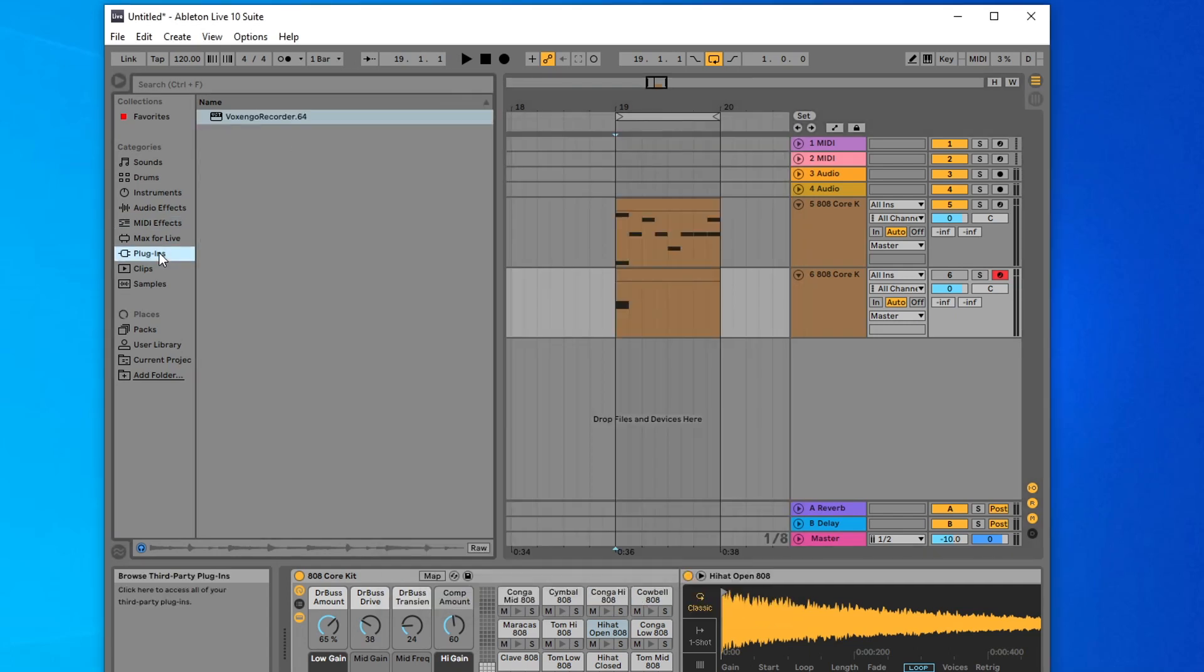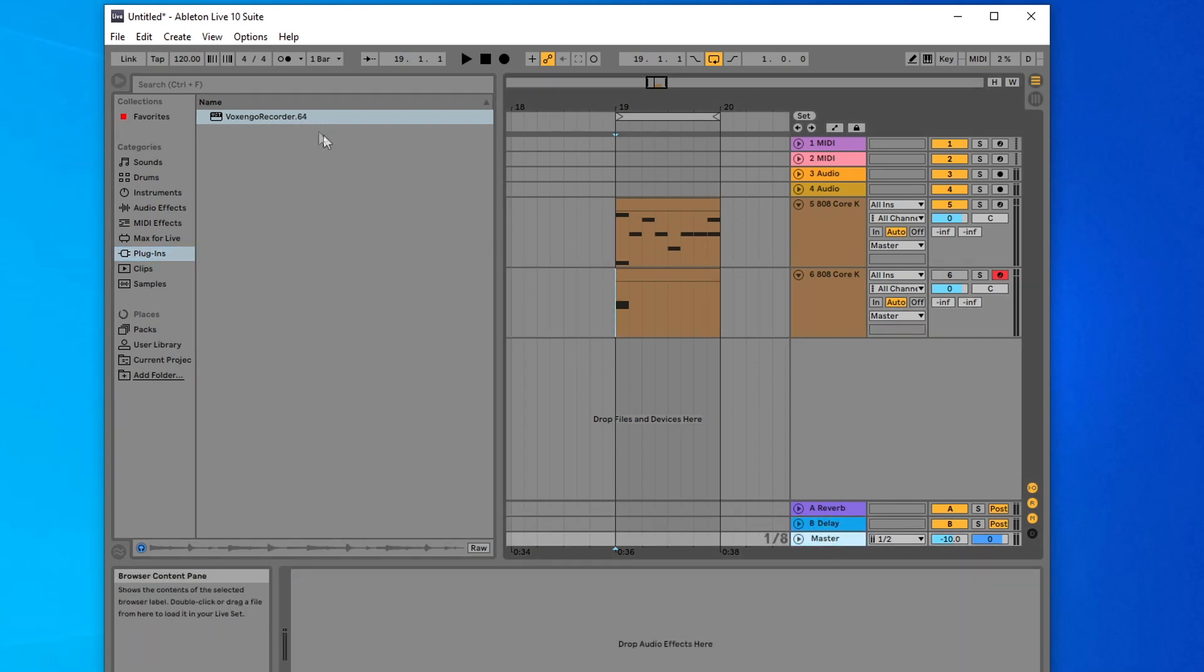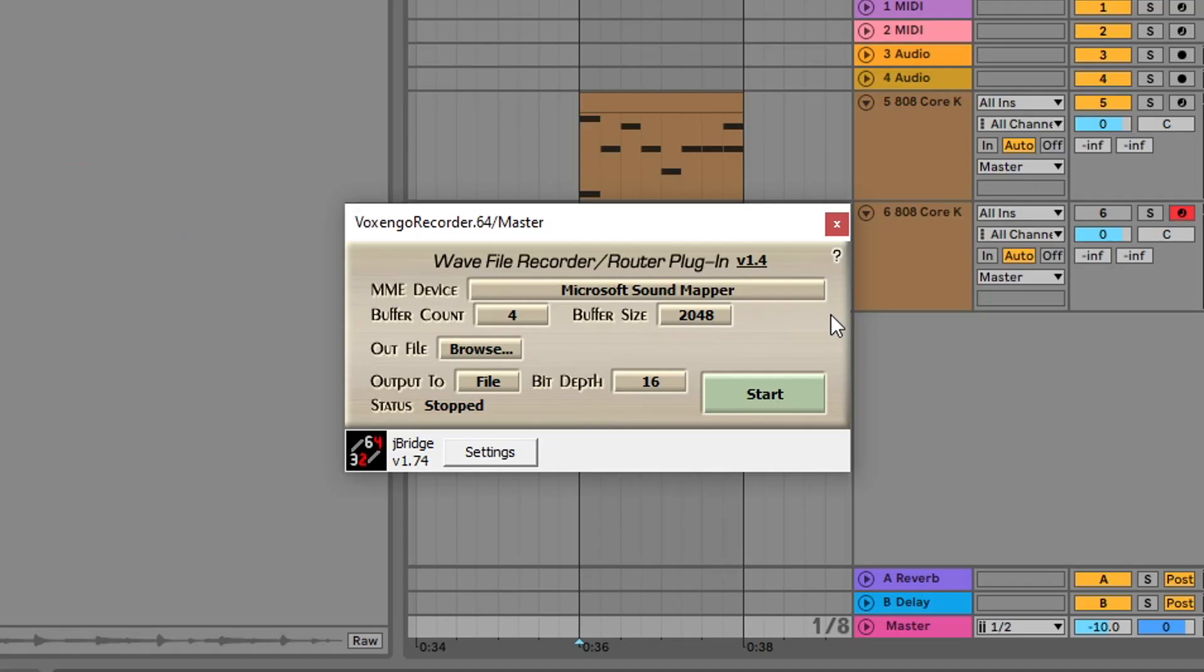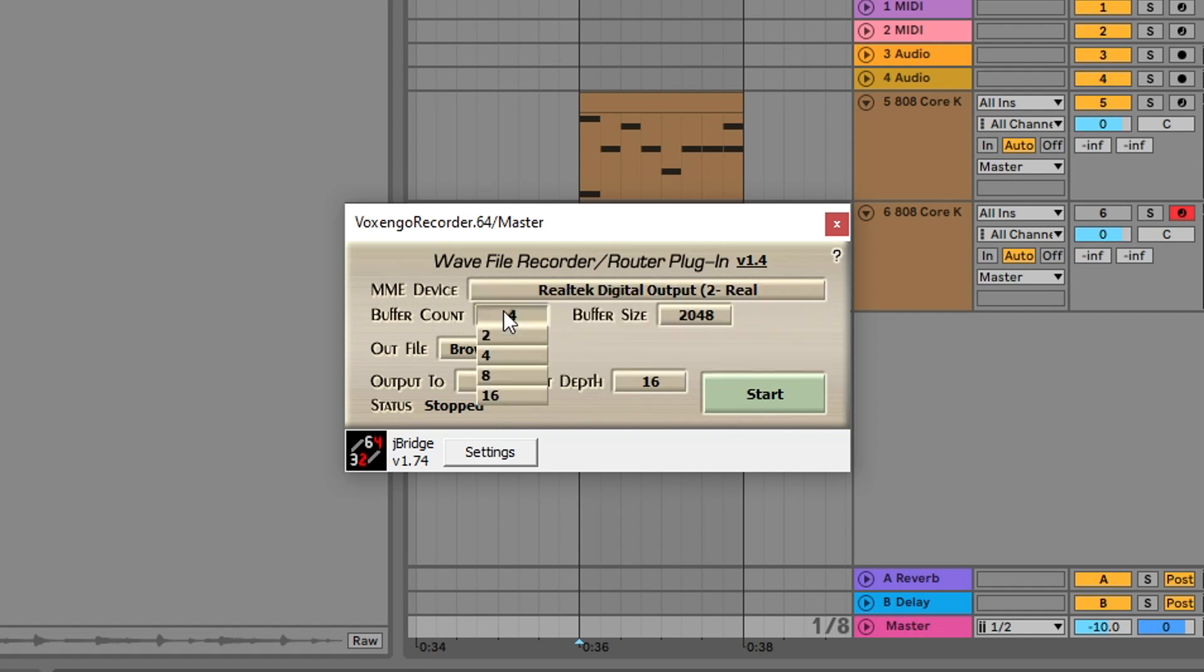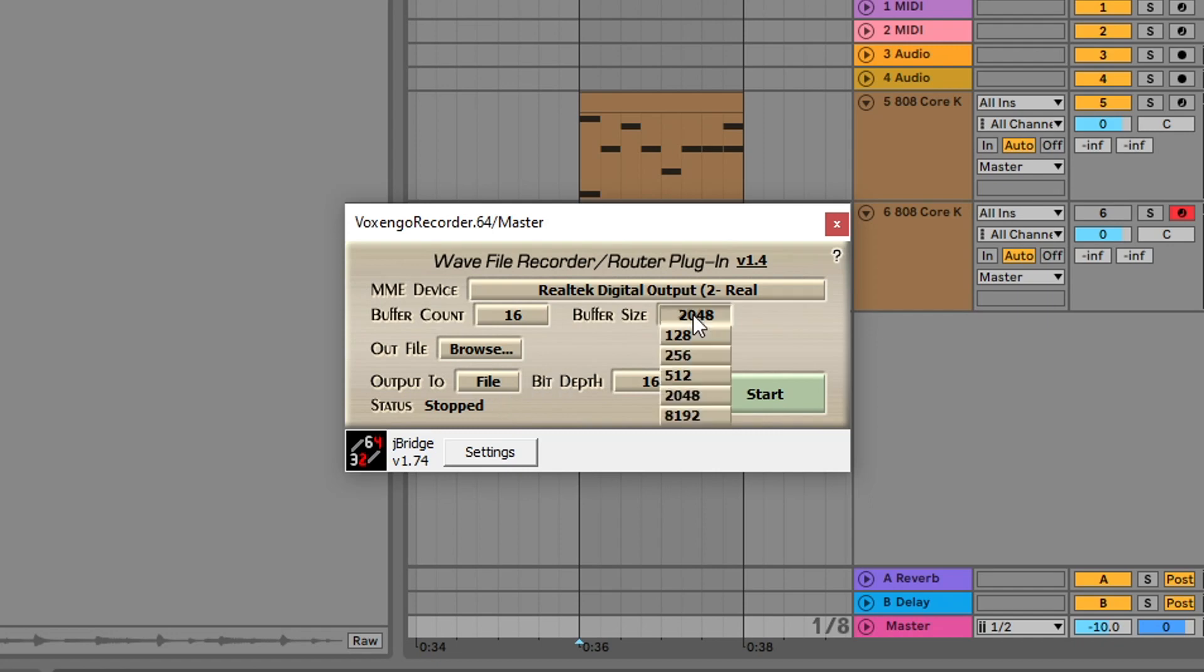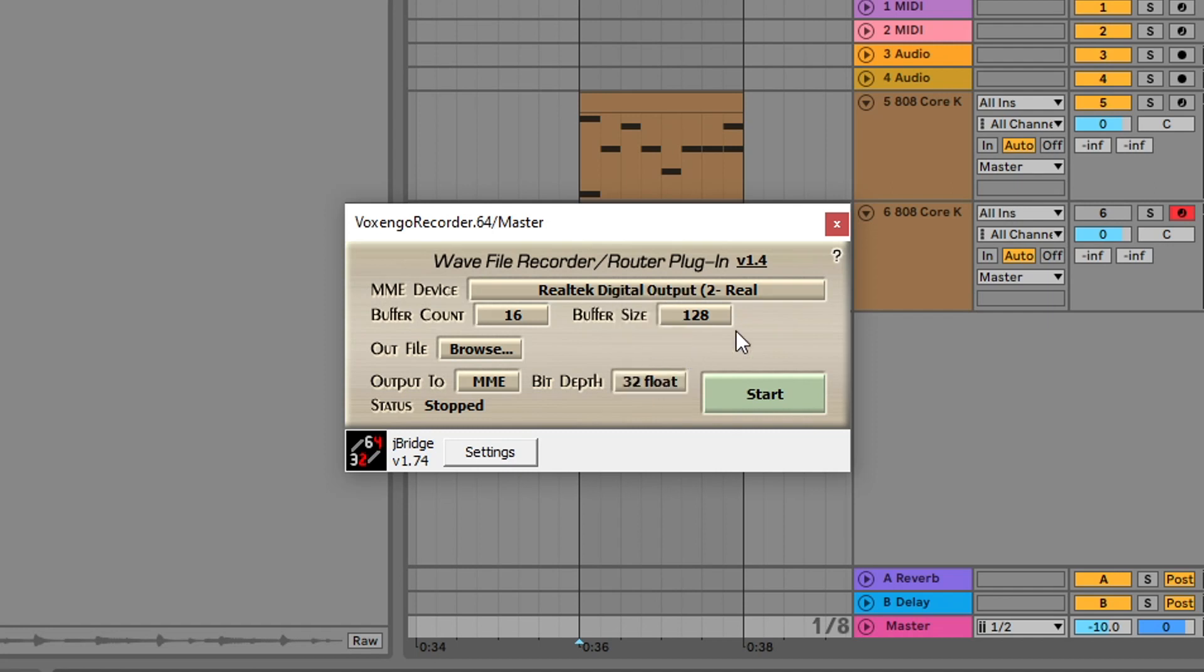Within here, we're going to have to change a few settings. The first one at the top, make sure you select the Realtek digital output option. For the buffer count, go ahead and click on 16. The buffer size, I set this to the lowest at 128. If you set the buffer size higher, you're going to get more latency within OBS and you might have to mess with your offset a little more. Output to file, we're going to click on file and change that to MME and bit depth, we could leave at 32 float or 32, whichever you prefer.